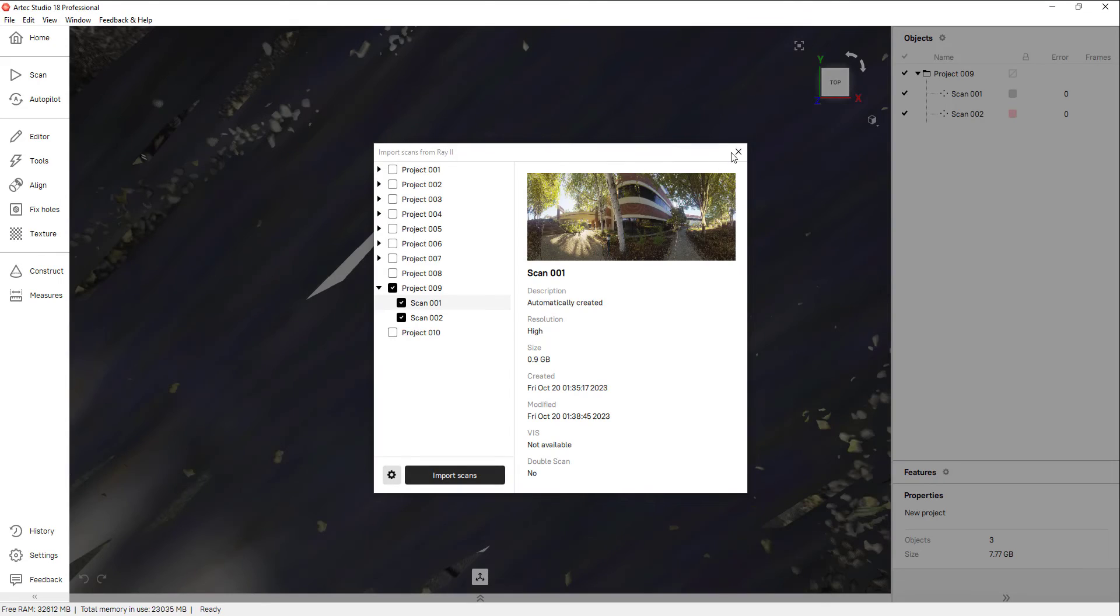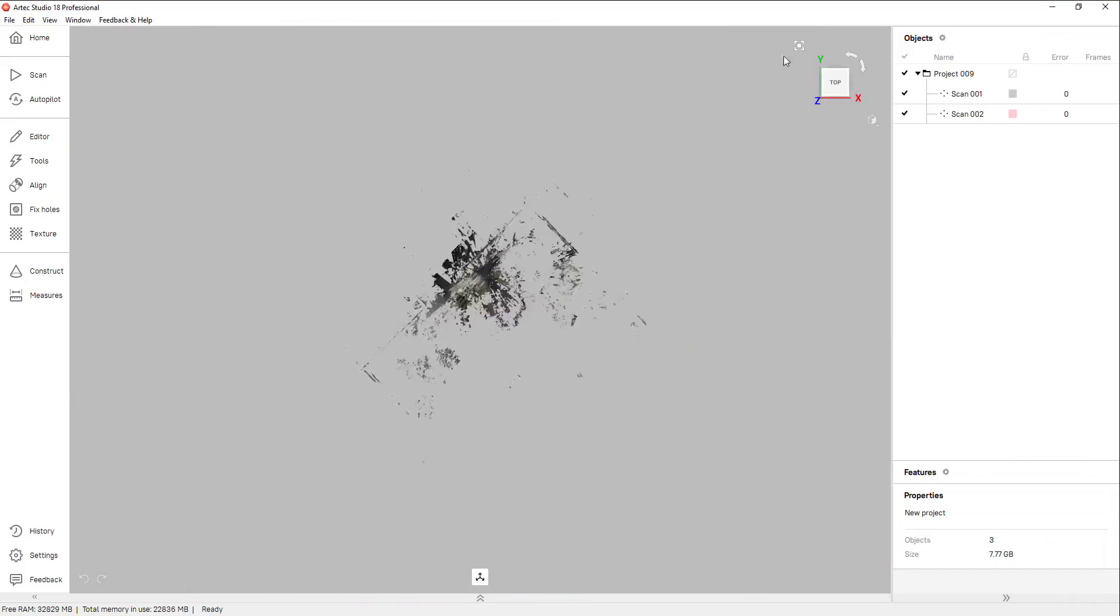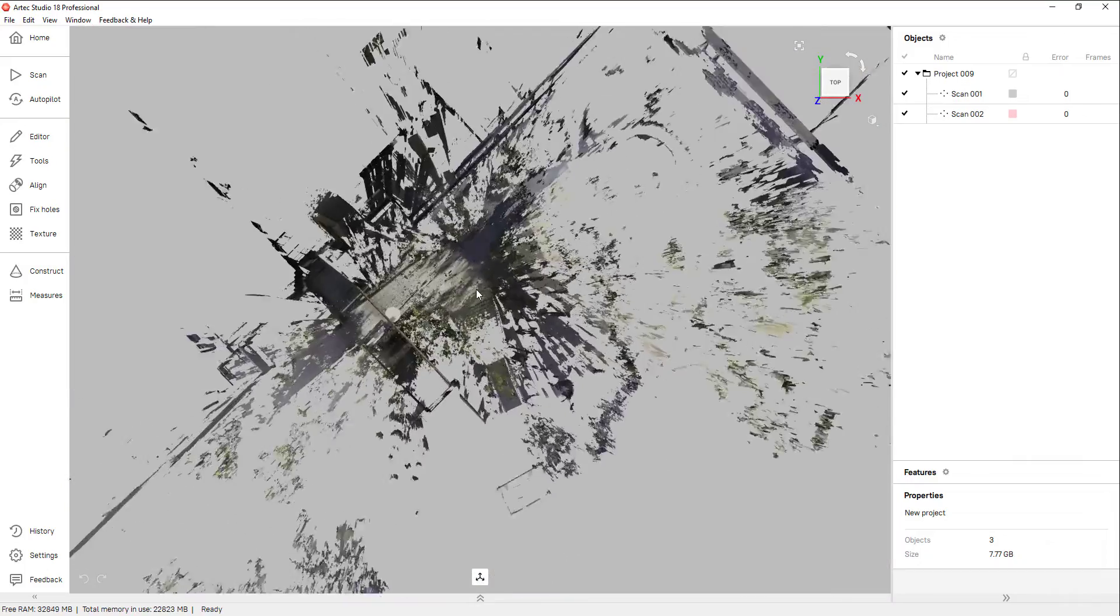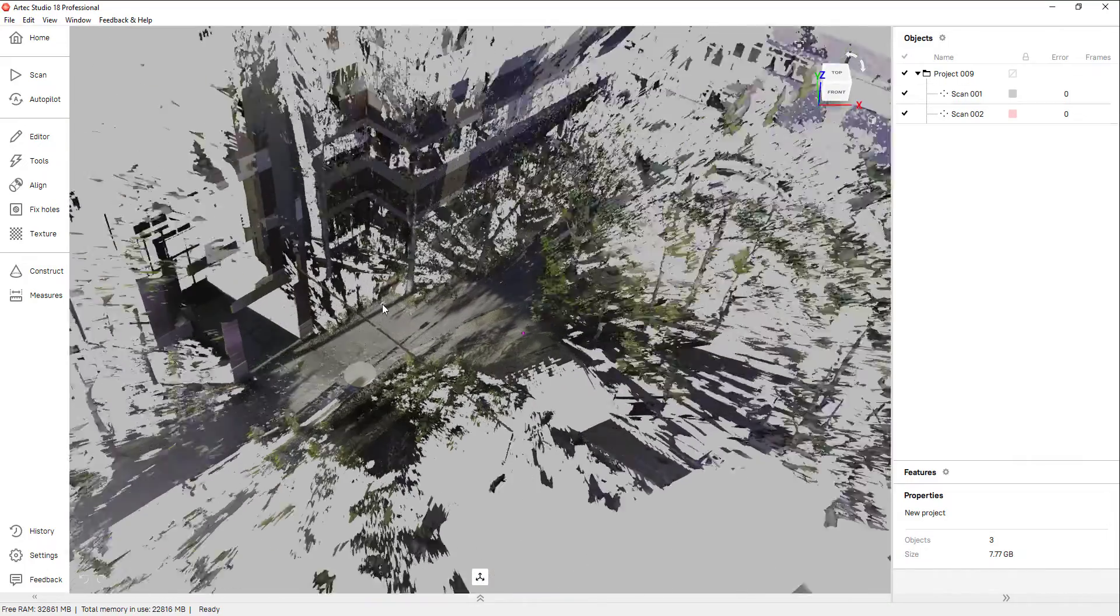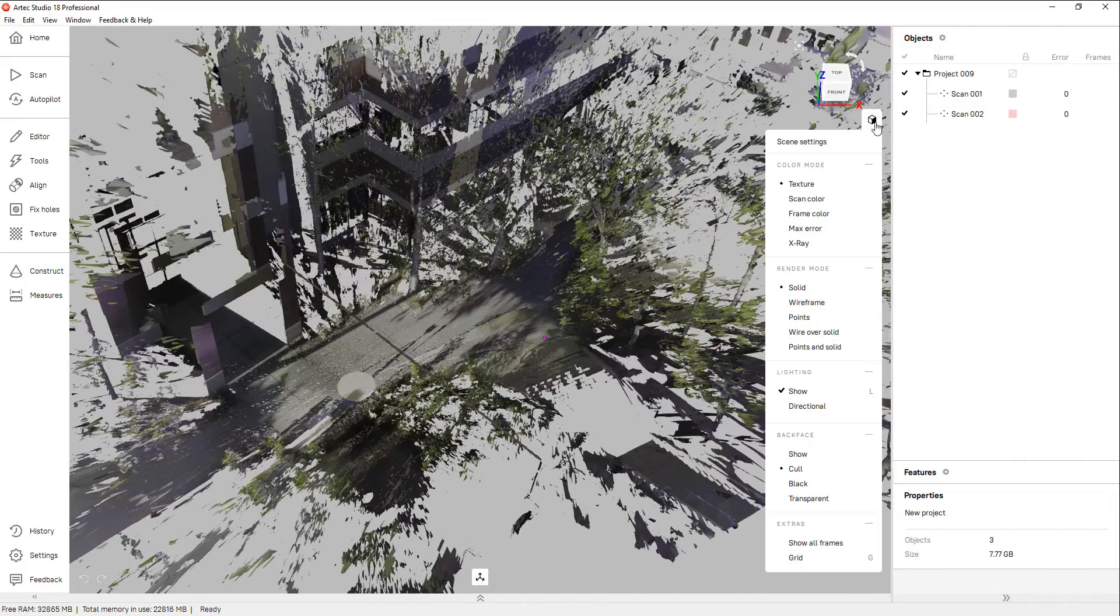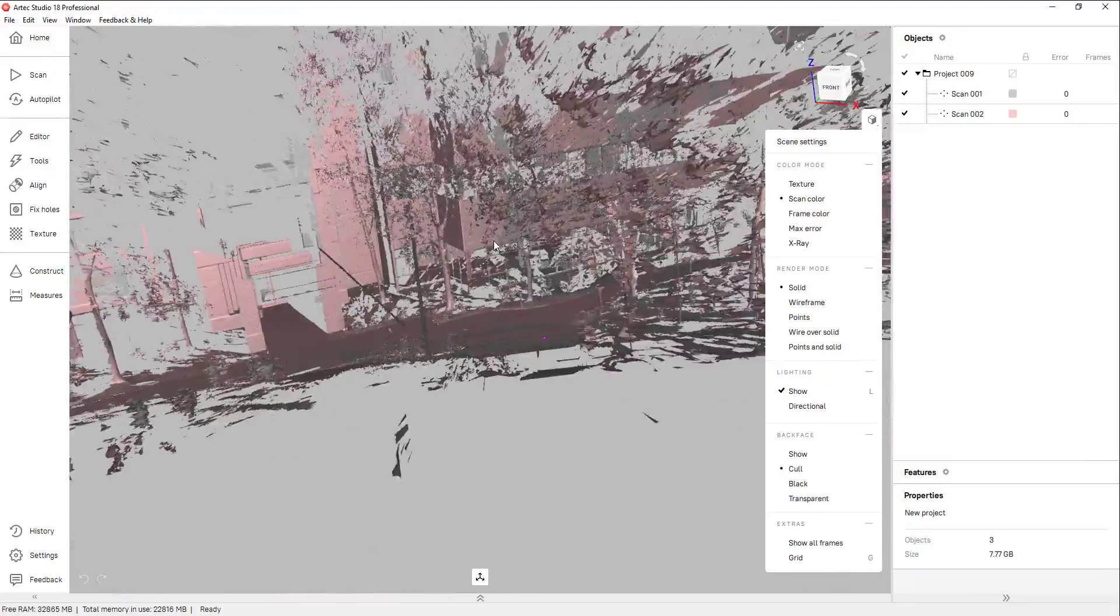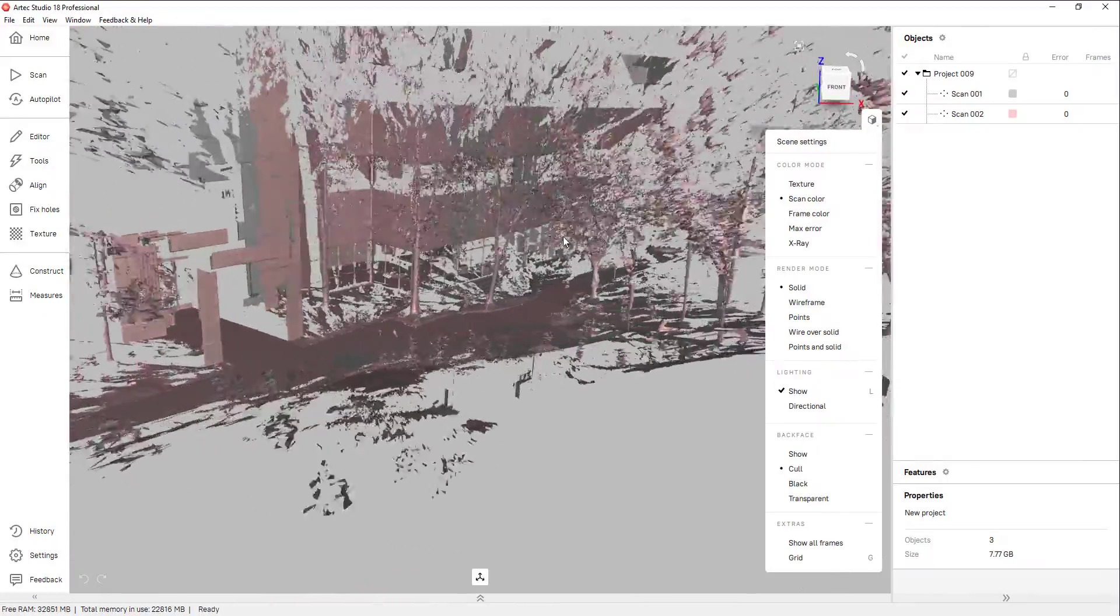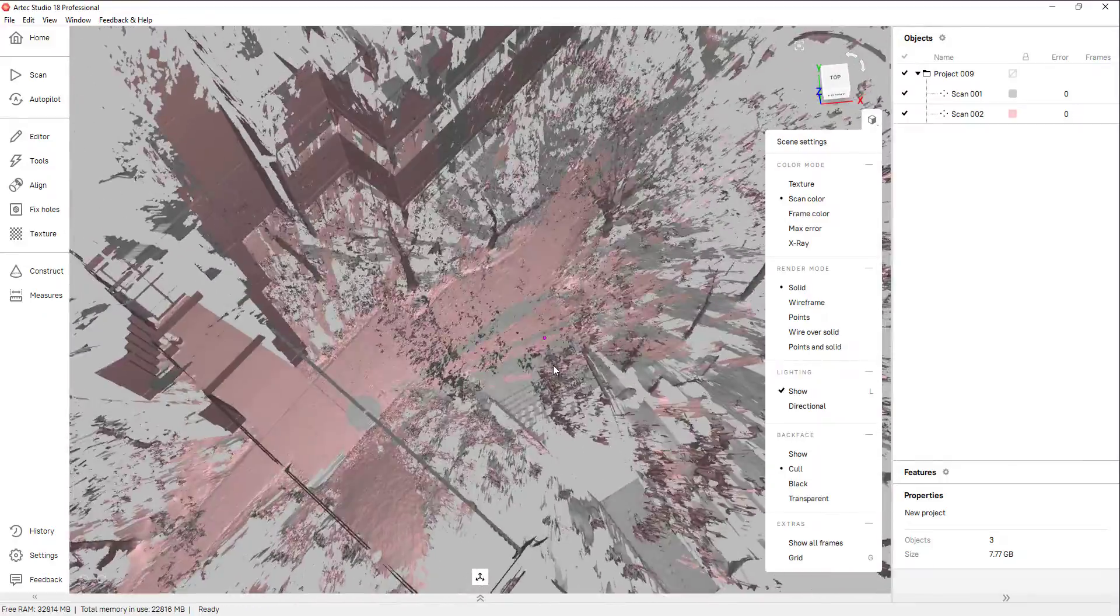If the GPS or VIS setting was enabled during the scanning process, the scans should open up in their real-world positions from each other. Any color captured is also applied to the point clouds for a preview as well.